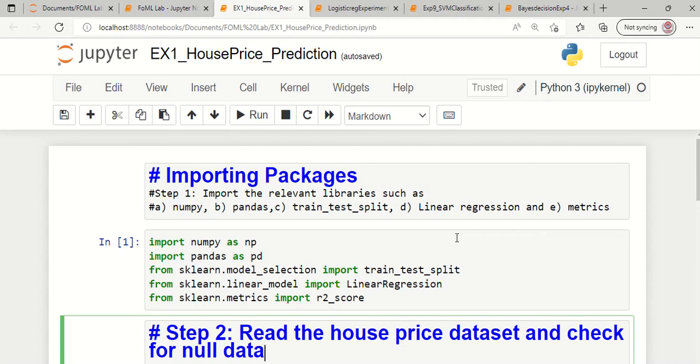Welcome to this lecture. In this lecture I am going to explain how we are going to use a linear regression model in order to do the house price prediction process.